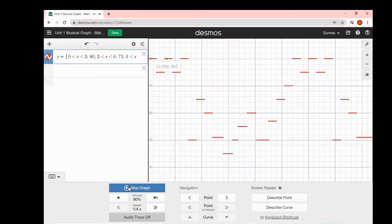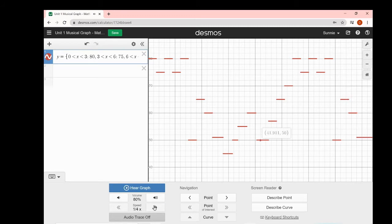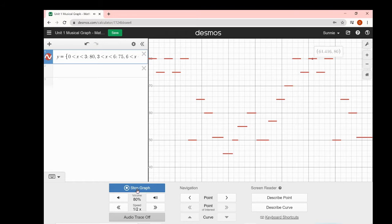[Music plays — the Desmos graphing calculator composition of Fur Elise.] Thank you. Thank you.